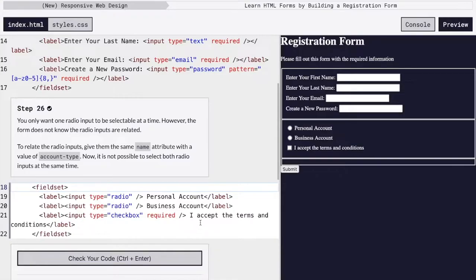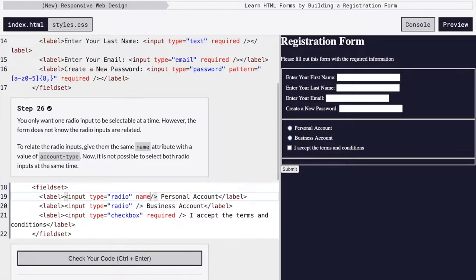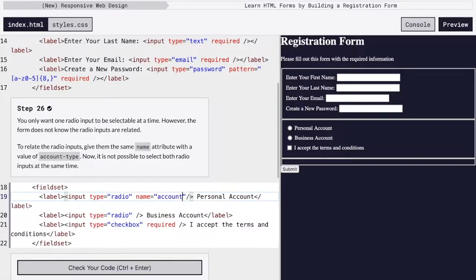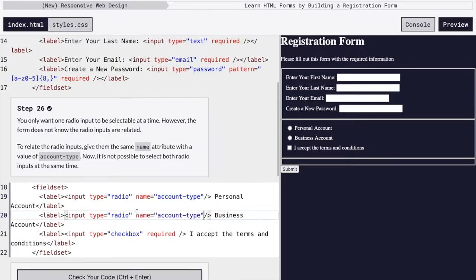And so we want to make sure that these radio buttons, they can't be clicked at the same time. It's one or the other. It's either a personal account or a business account. It can't be both at the same time or it can't be none. So what we're going to do is we're going to add a name. And so this name has to be the same for both. This way, now we can only select one. It's one or the other. Now that they're linked with that name attribute.